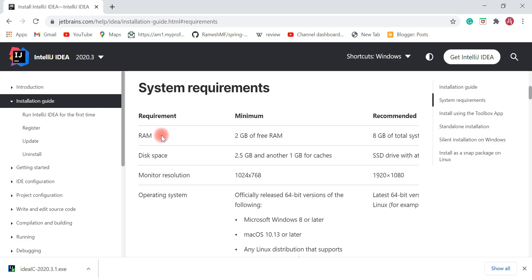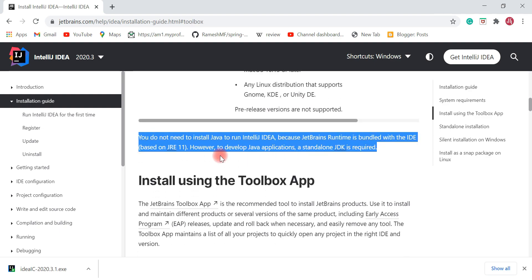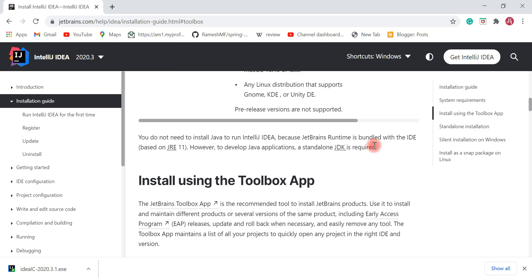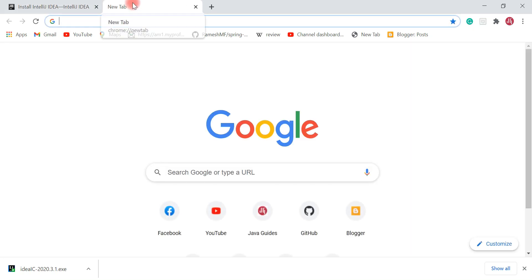Here are the system requirements: minimum 2 GB RAM, recommended 8 GB, and minimum 2.5 GB disk space. IntelliJ IDEA supports three operating systems: Windows, Linux, and Mac. An important note: you do not need to install Java to run IntelliJ IDEA because the JetBrains Runtime is bundled with the IDE. However, to develop Java applications a standalone JDK is required. Now let's go ahead and download IntelliJ IDEA from the official website.